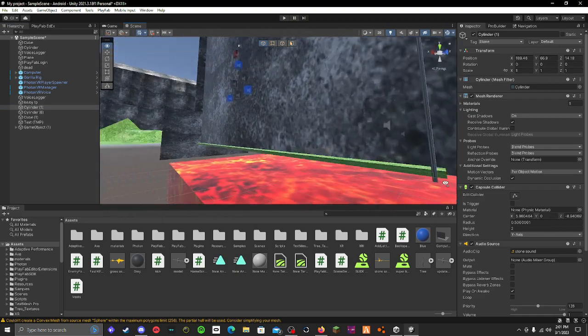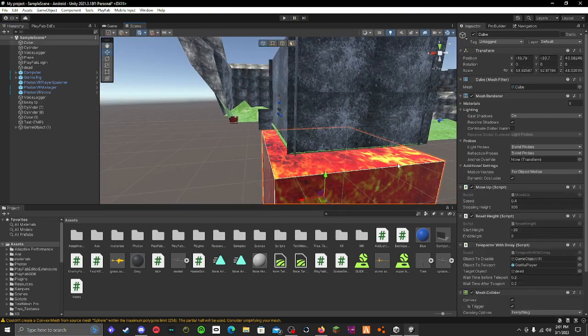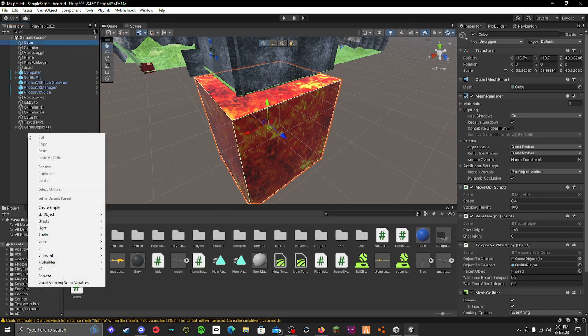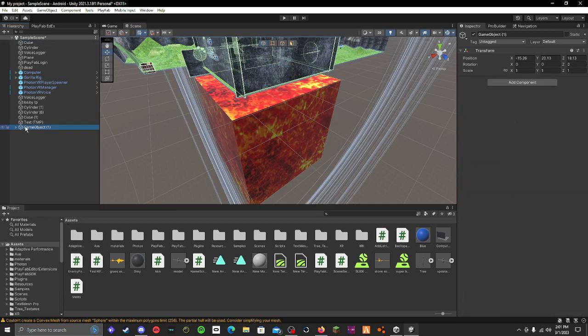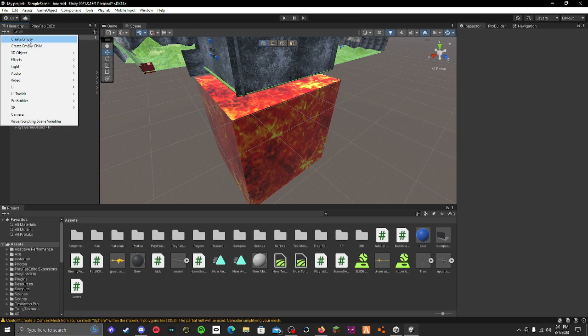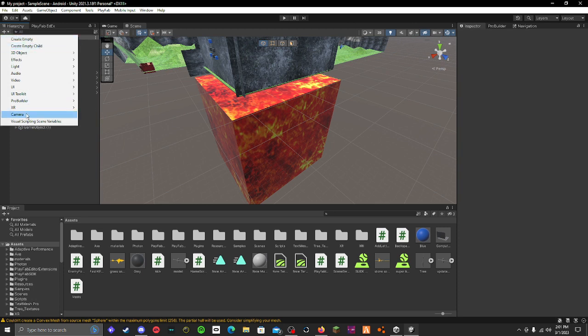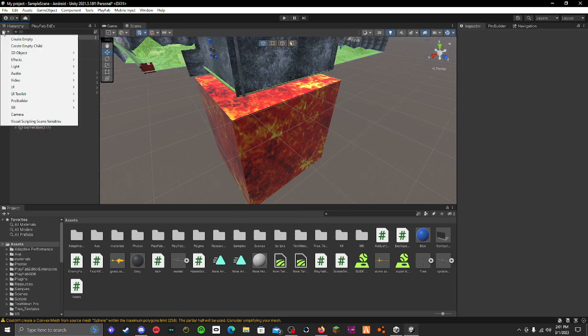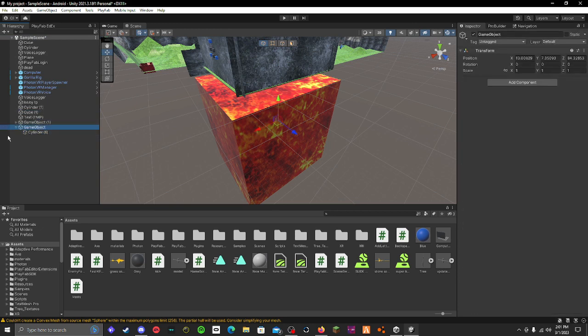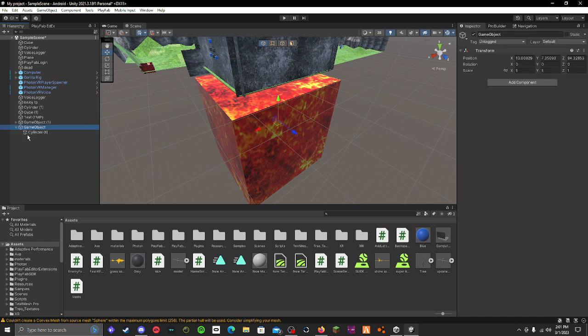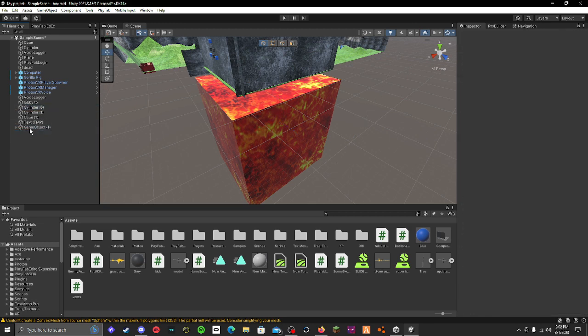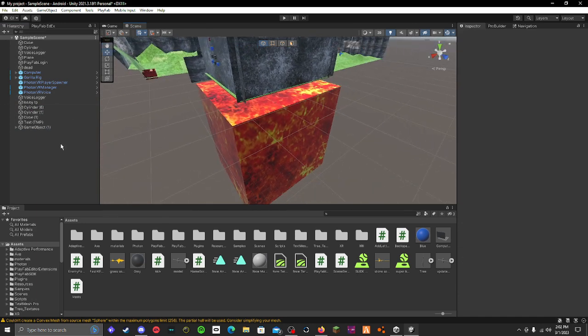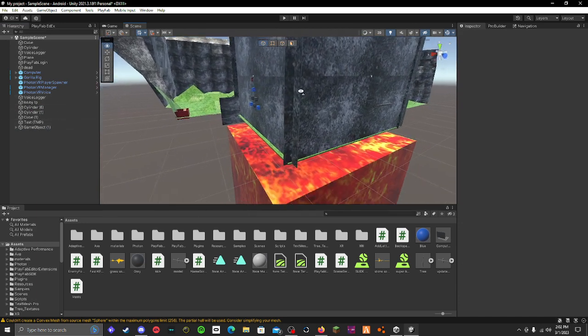All right, so now you have to add that script. And to make this game object that has everything in it, you just add create empty. I think you create empty game object then you can just drag things inside of it like that. So you just create a game object and then you drag all the things inside of it to do that.